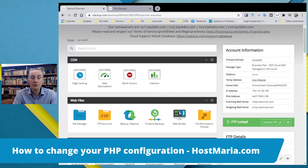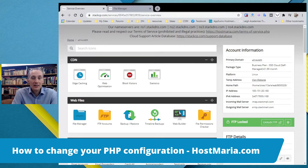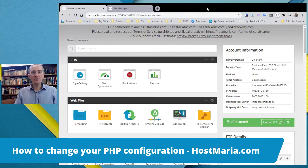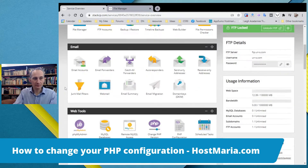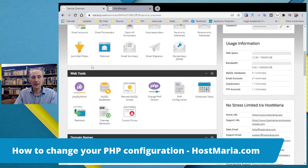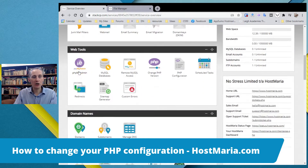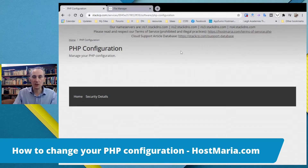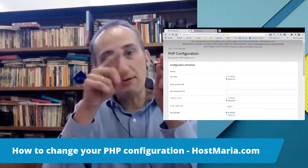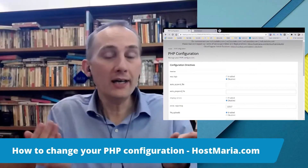In general, most cloud sharing platforms do not allow you to do that, but in our case it is different. You have your PHP configurator where you can play with these settings. First things first, you need to log in into your stackcp.com dashboard with your email and password. Scroll down to the 'Web Tools' section and over here we can see 'PHP Configuration'.